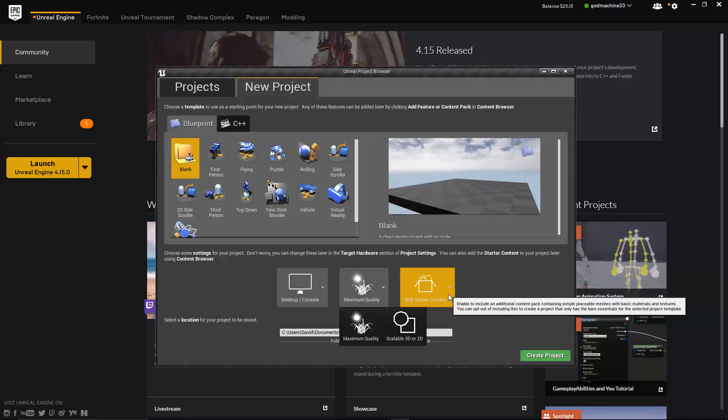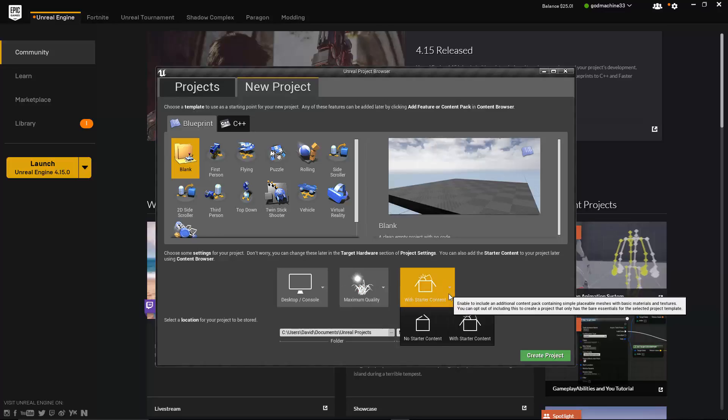Lastly, you have the option of choosing between With Starter Content and No Starter Content. So choosing the blank template will start you off with no code, but if you wanted to start with a truly empty project, you would choose the blank template along with the No Starter Content setting. However, the With Starter Content is useful as it will load into your project from the start a lot of basic content you can use to get you going, such as materials, basic shapes, etc.